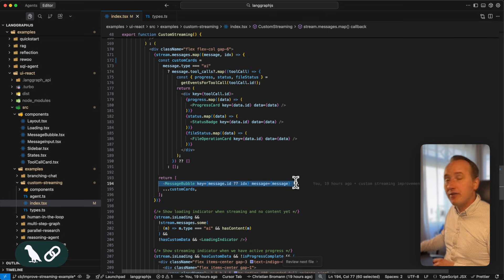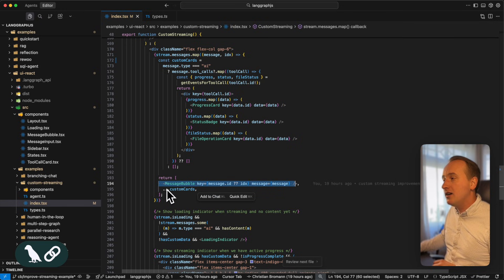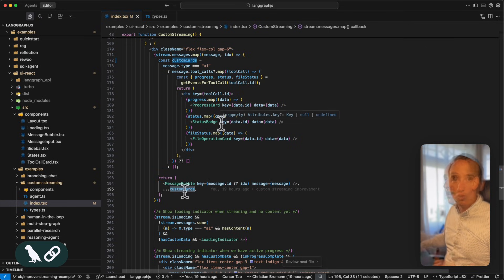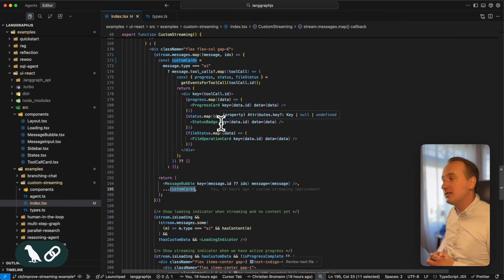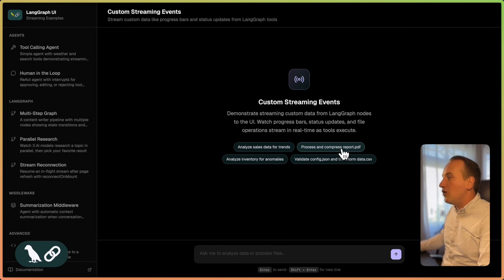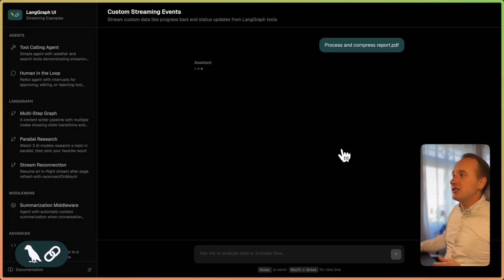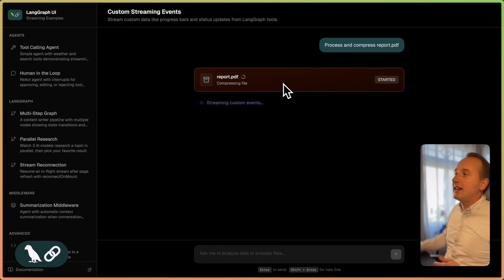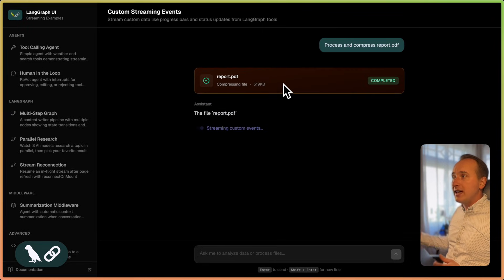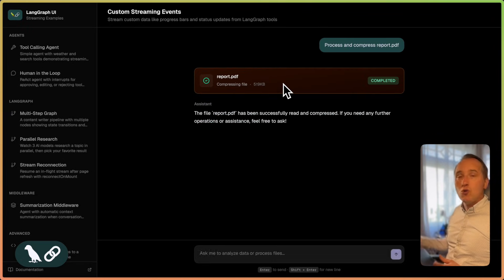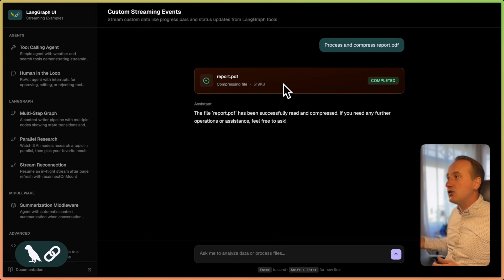And at the end, we rendered the message bubble and render the custom tool update cards right after it. So the way this now looks like is that we have an assistant message with loading indicator. And as soon as the tool call is being executed,